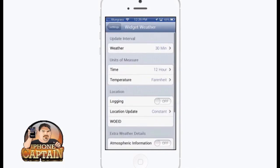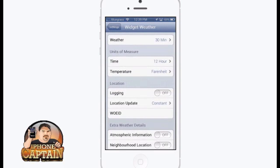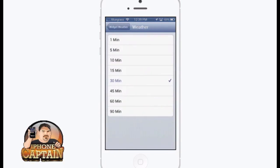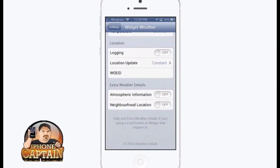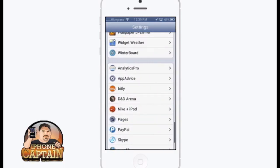All you have to do is download it and go to where it says Widget Weather. You can have it update on different time intervals, set the time to 24-hour, Celsius or Fahrenheit, and even add extra things like atmospheric pressure and neighborhood weather. I have that turned off. That's called Widget Weather.